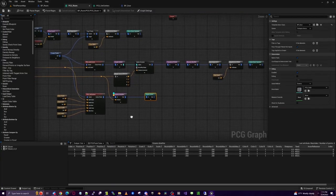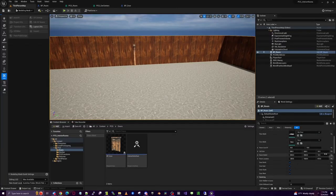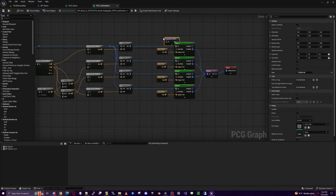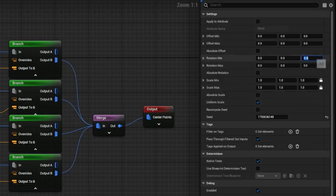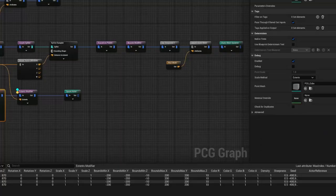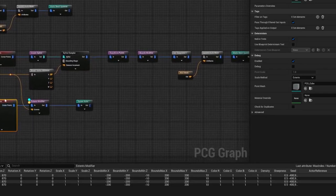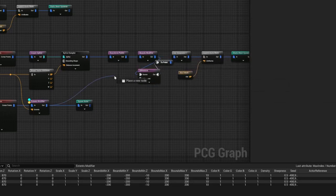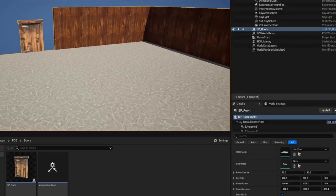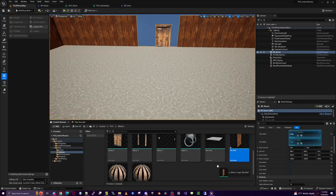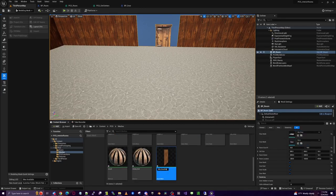Fix the door direction first — go into PCG_Get_Centers. Turn off North and South to identify them. North and South are rotated wrong, so add a Transform Points node and rotate 90 degrees. Now those are facing the correct direction. In the room graph, add a Difference node to exclude door points from wall points. The source is the wall modified points and the difference is the door points. That should exclude them, but now there's a big hole — we need to insert a door wall section.